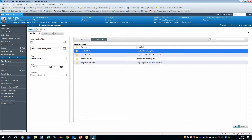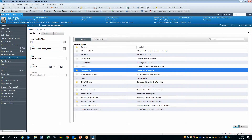It's important to remember that standard provider documentation in Cerner is broken down into two components. First, there is the document template, or how the note will look. You have several choices from office visit note to progress note to free text note, consult note, and so on.